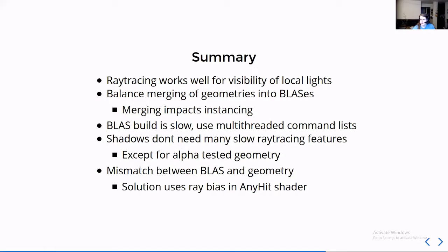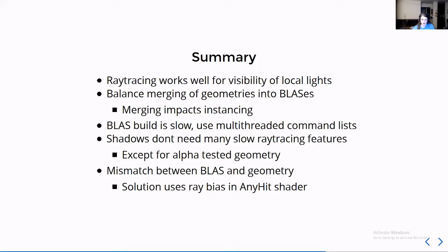For shadows, there are many slow parts of ray tracing or things that can cause the GPU to stall and have indirections, and shadows work well. But alpha tested geometry where the geometry isn't perfectly opaque but could have holes in it where the alpha texture value is zero, that is a problem and there isn't a good solution currently.